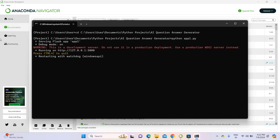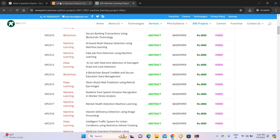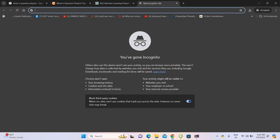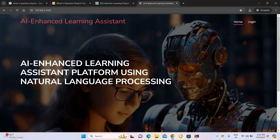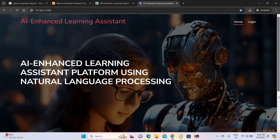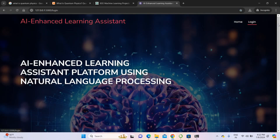It will automatically generate the localhost. Just copy the localhost address, open any browser, and paste the project location. This is my home page. In the home page, I have to log in.